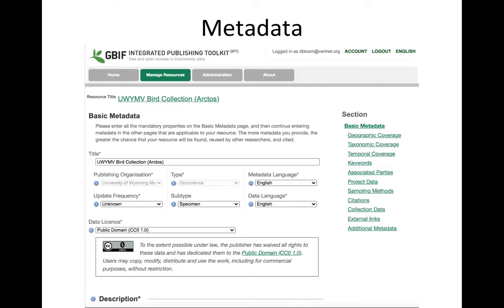Project data and sampling methods we don't really get into much, largely because project data is not flexible enough to permit more than one project at a time, and most collections published to the IPT contain records from multiple projects. But if you have a dataset that is just one project — like a Grinnell Resurvey project — we could set that up very easily. The citation is usually something simple, though you can make it more complicated if your institution has a specific citation format. Collection data really only functions well if it's a targeted collection rather than an entire mammal collection aggregated from multiple projects.